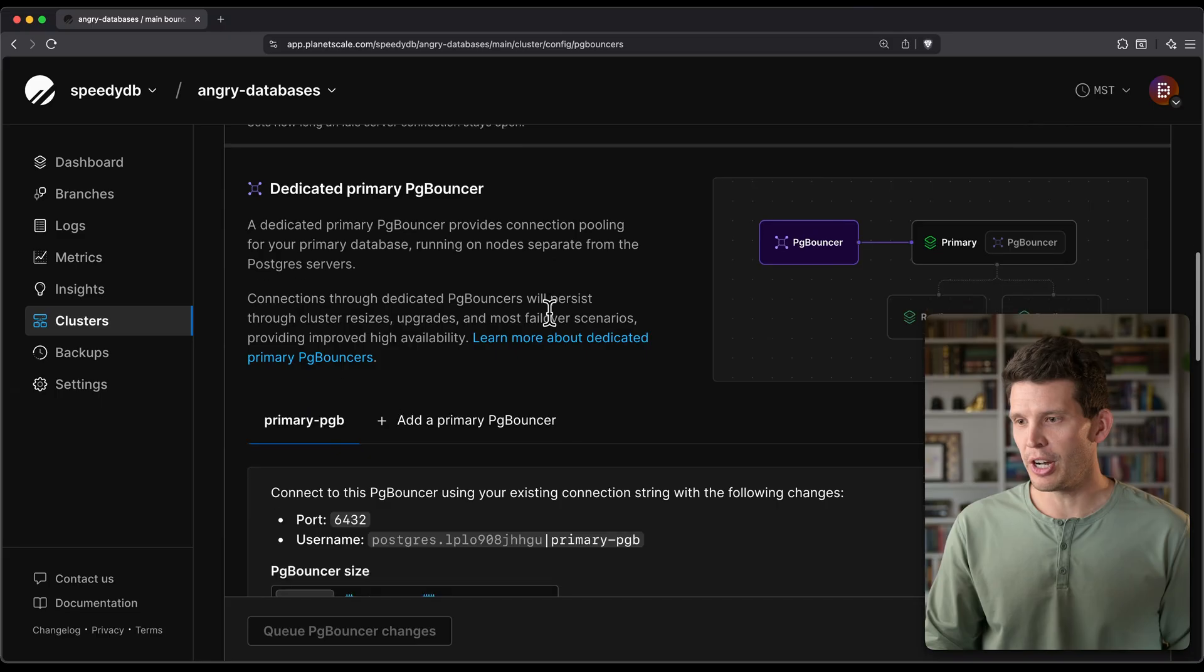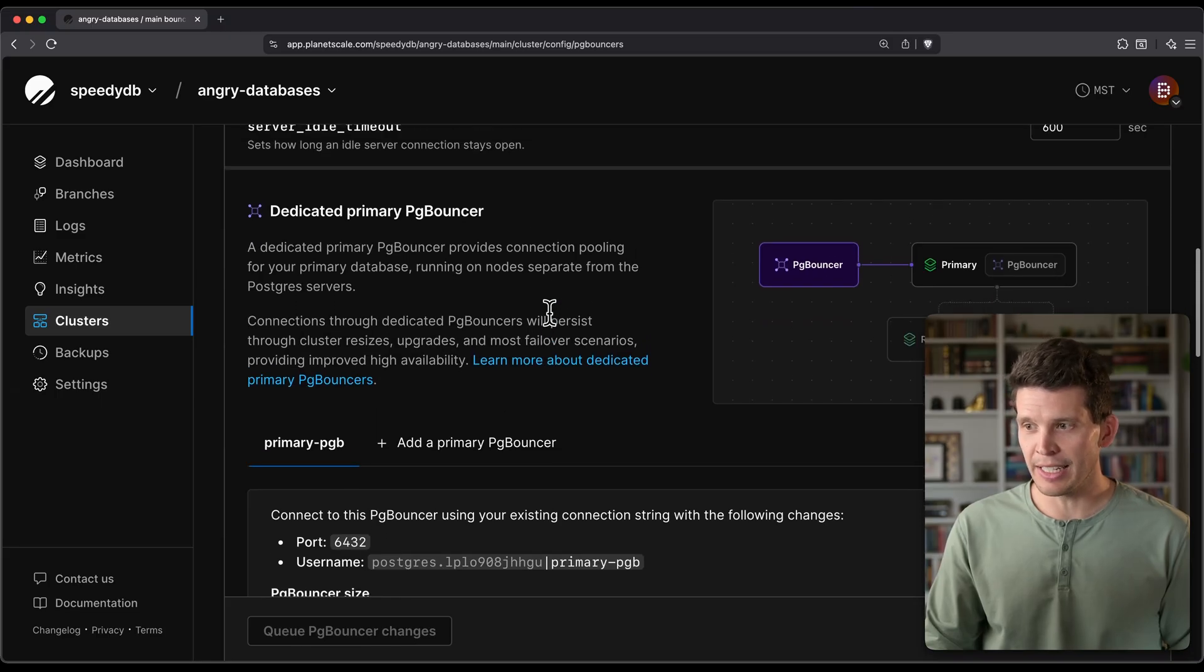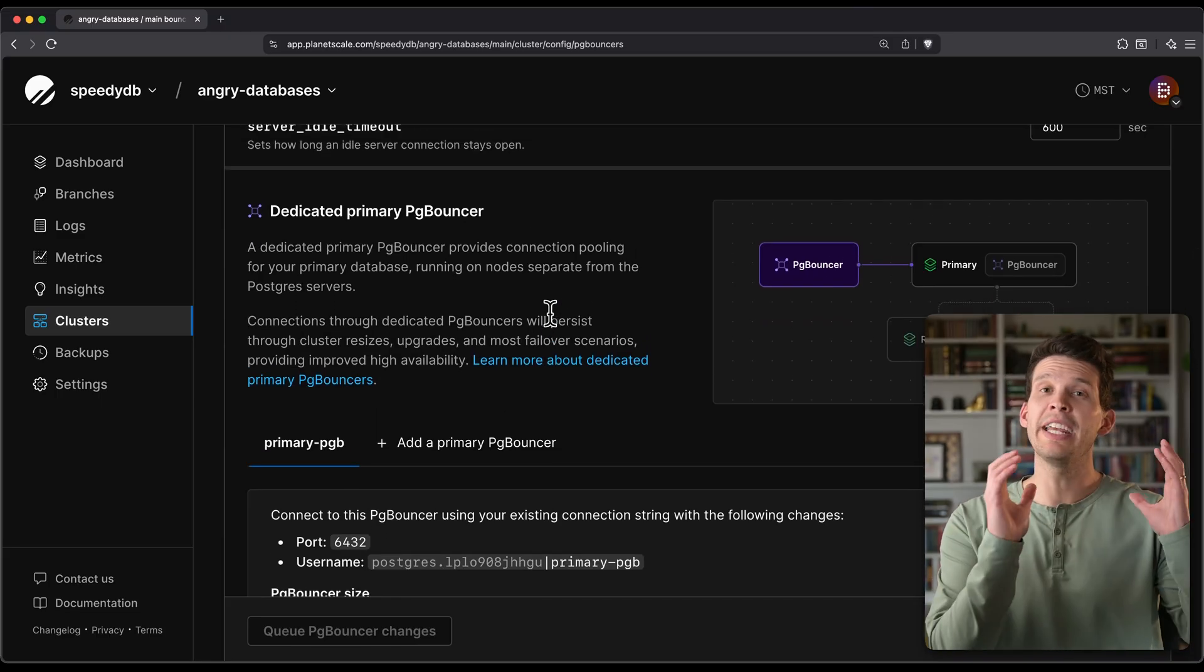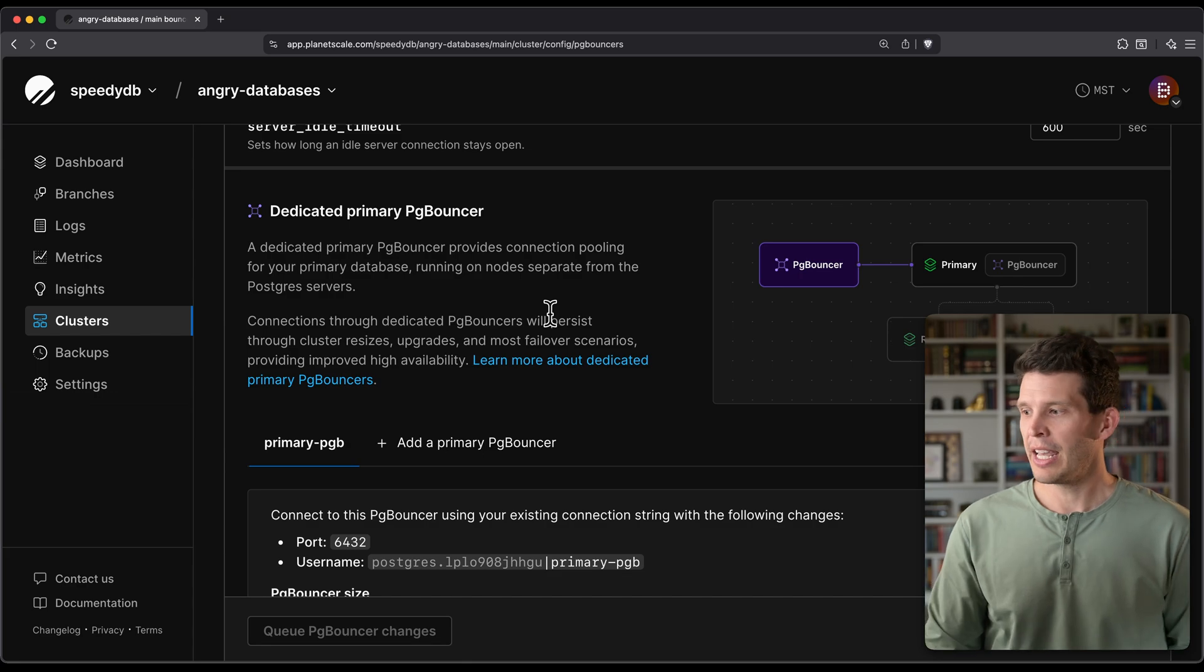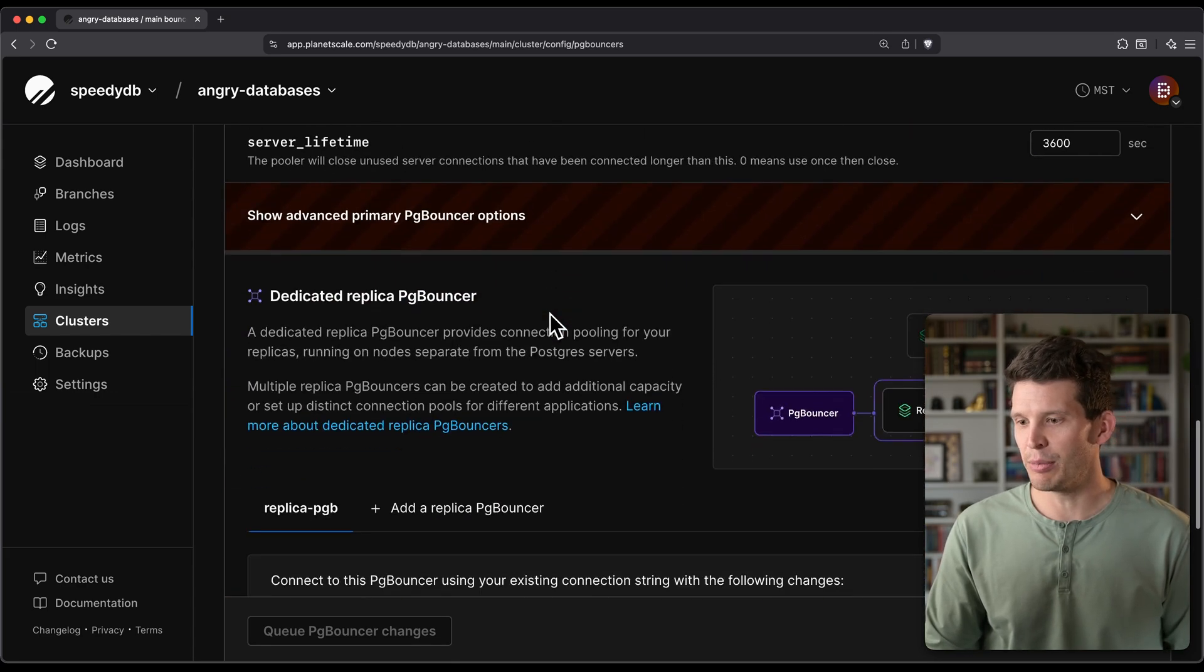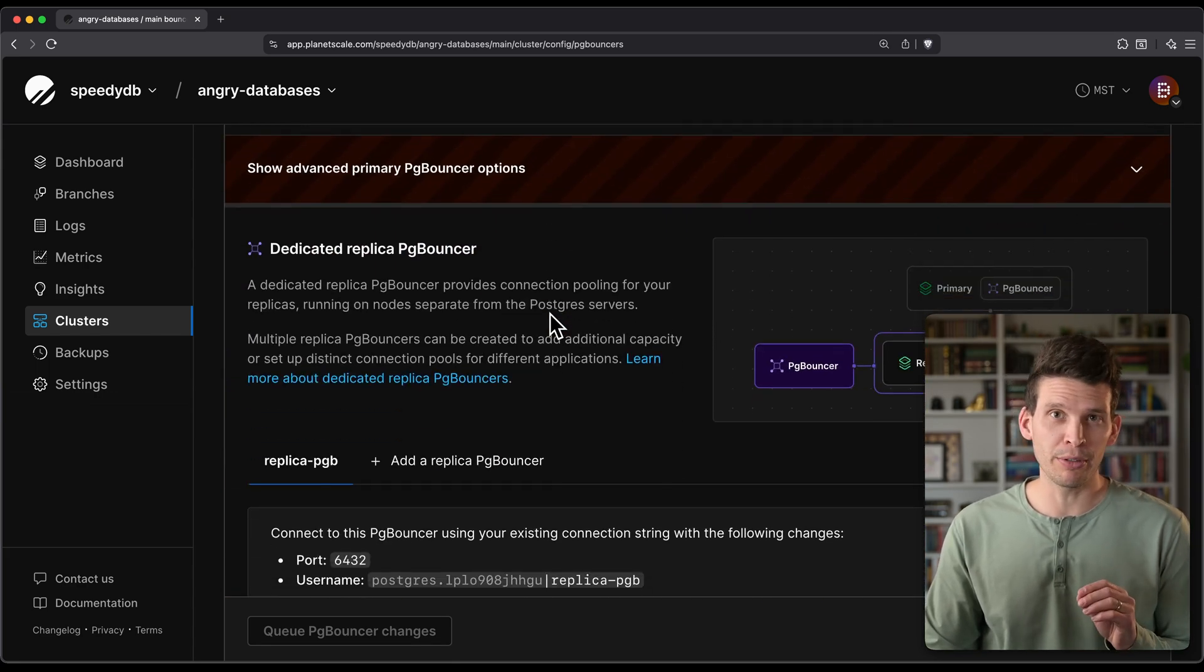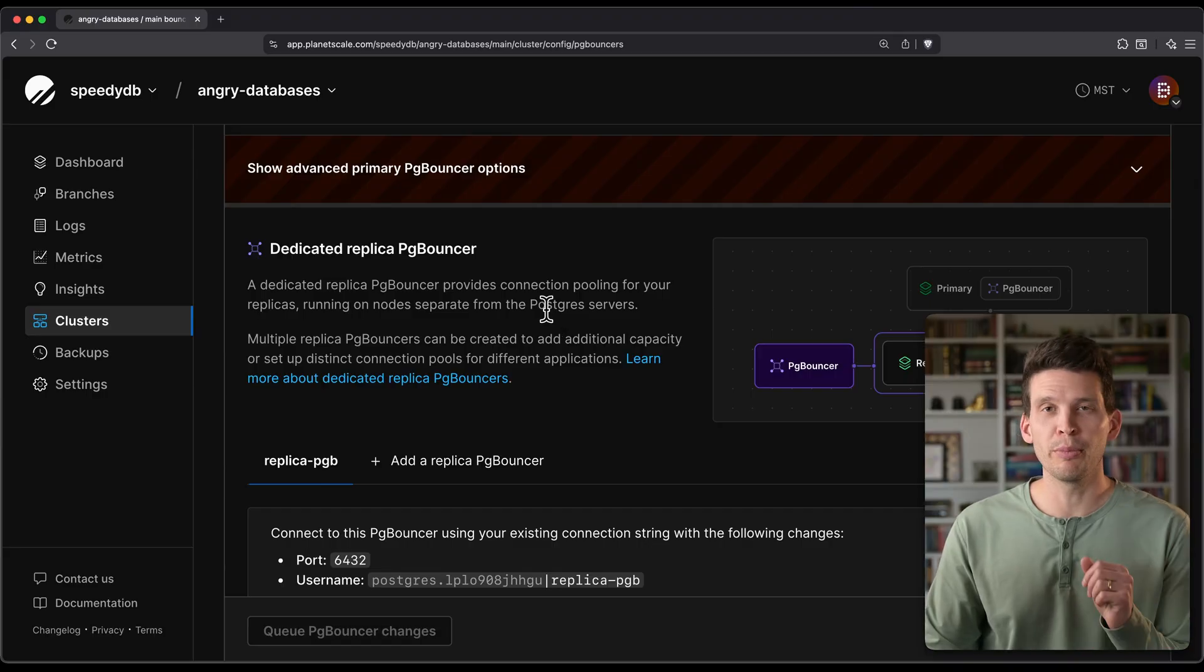But I also have turned on and added a dedicated primary PG bouncer, which runs on a separate distinct host. And I've in addition to that enabled a dedicated replica PG bouncer, again, on a separate host from the primary.